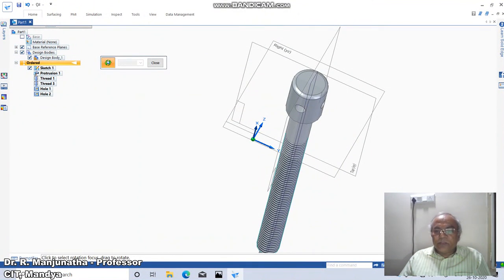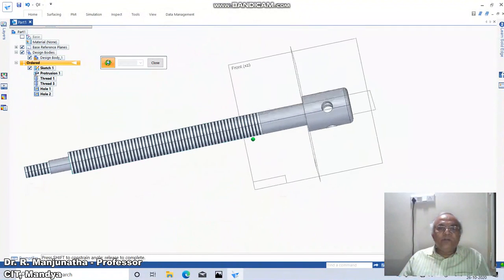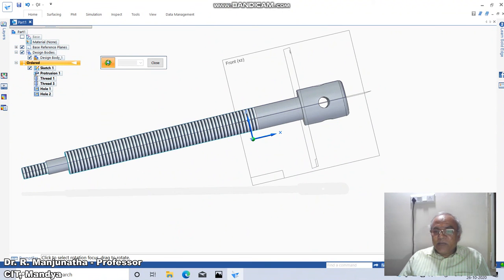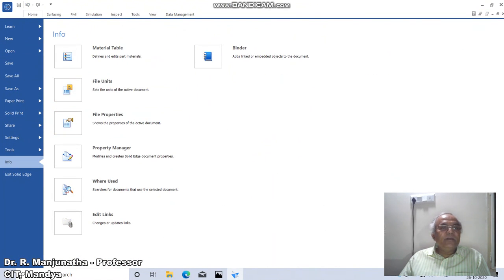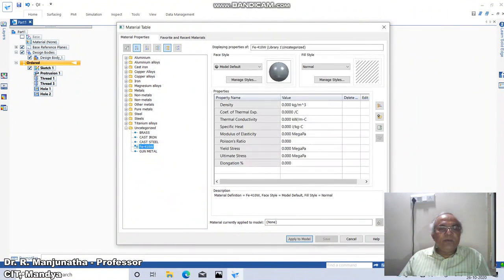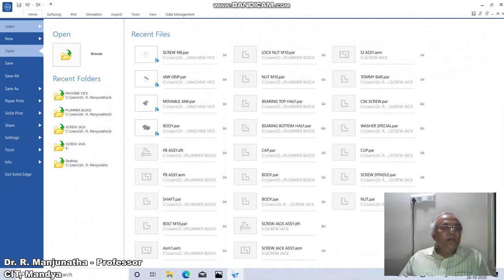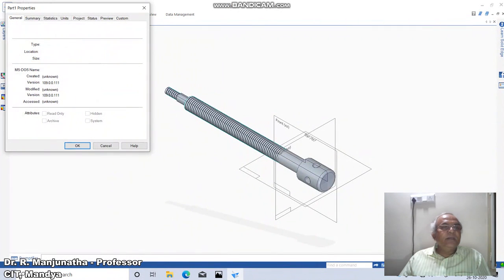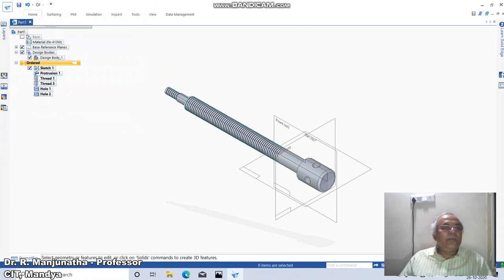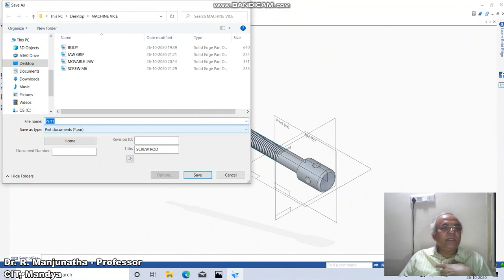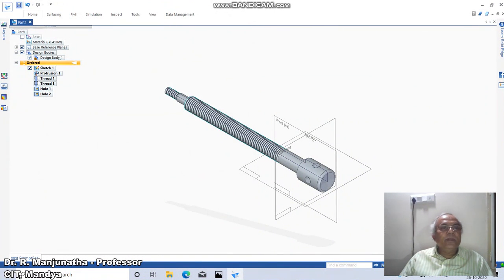This is how we create the drawing. Once you start rotating, you can see how the object looks — this is the actual screw rod part model. Go to the isometric view. Click on the Application button, click on Information, go to Material Table and type FE410W, which is the screw rod material, and apply to model. You can see screw rod FE410W. Then go to Application button, Information, File Properties, click on Summary, type screw rod, click OK. Now save this as screw rod and click Save.